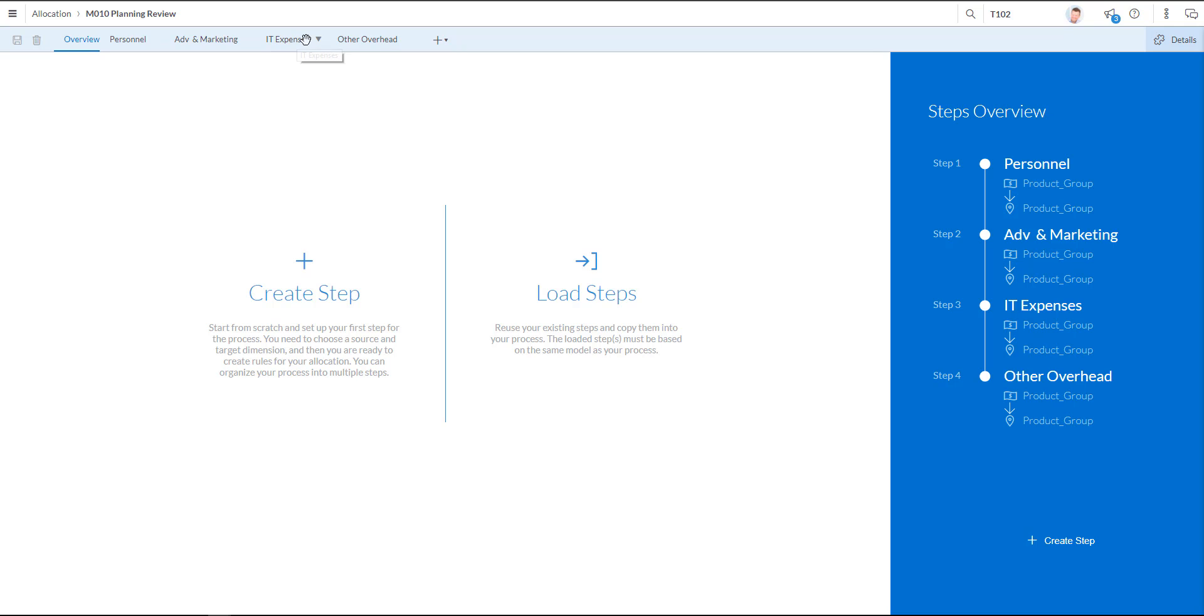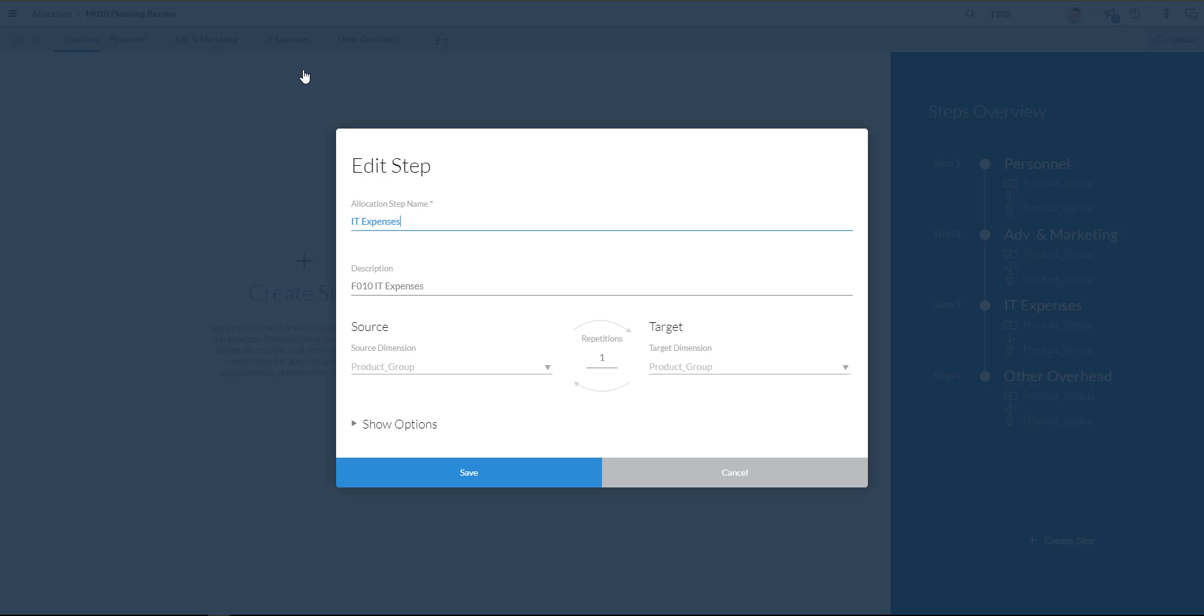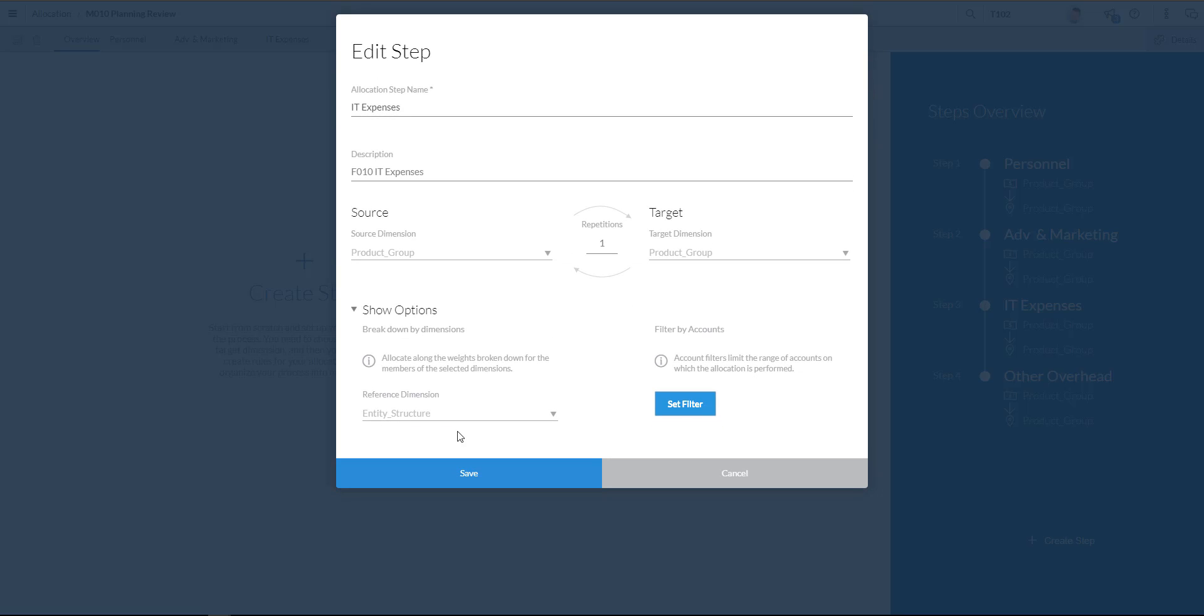And over here you see the various steps I can take. I can pick up IT expenses. And choose to edit a step of allocation. So over here you see the edit step dialog box with detailed options as shown below.